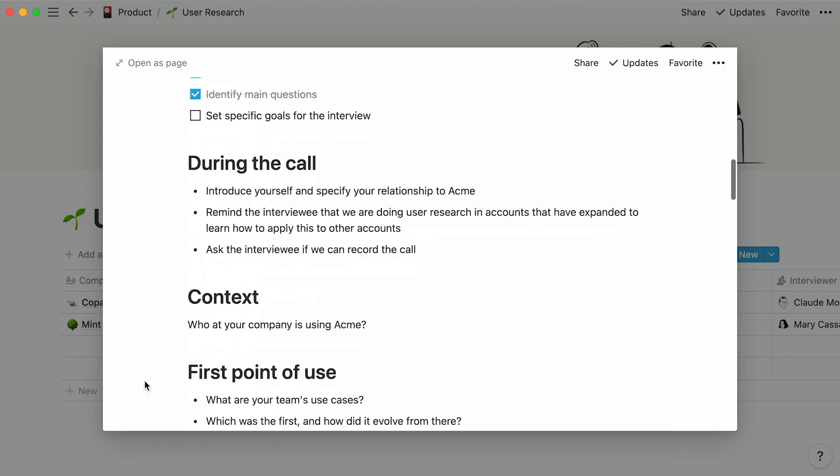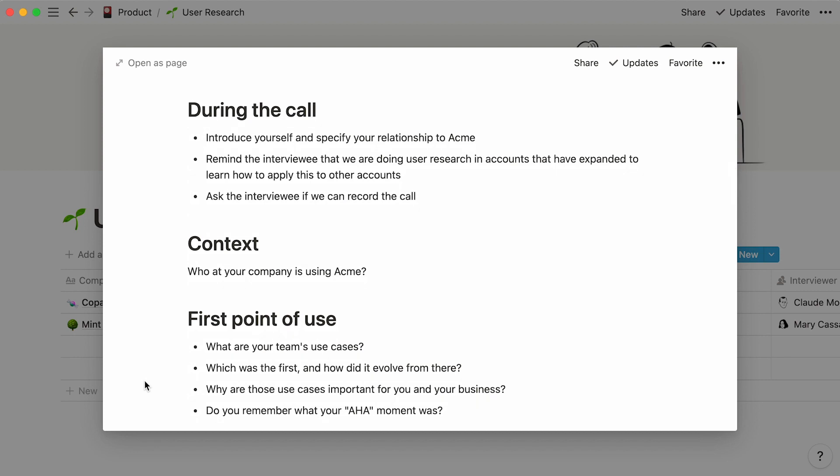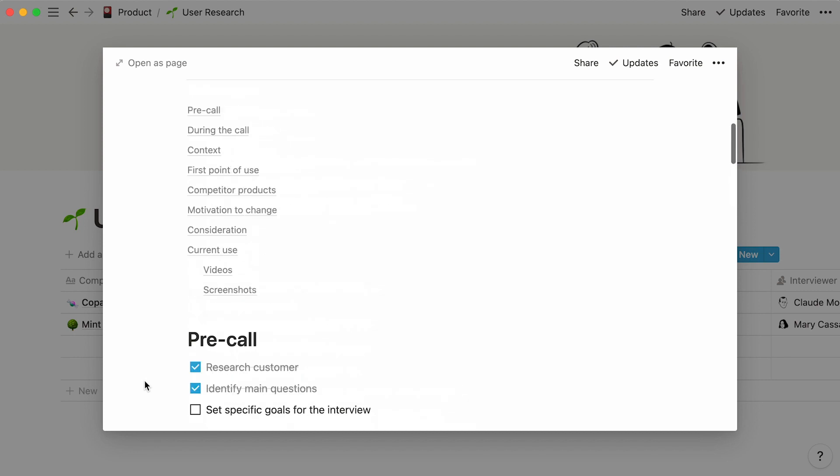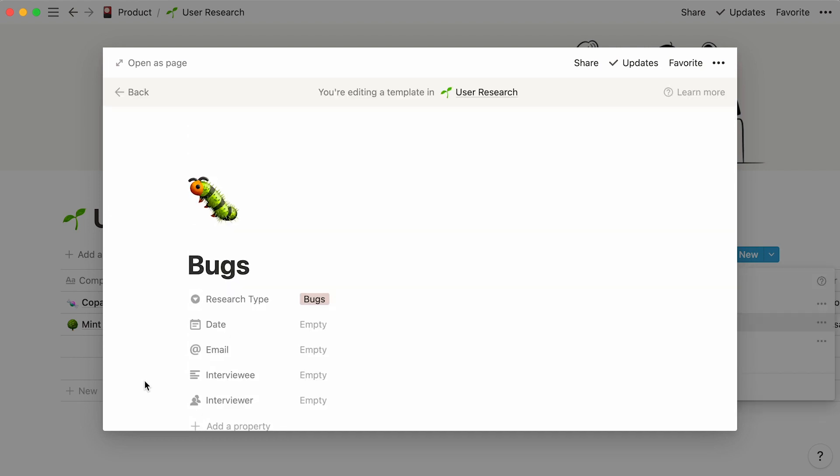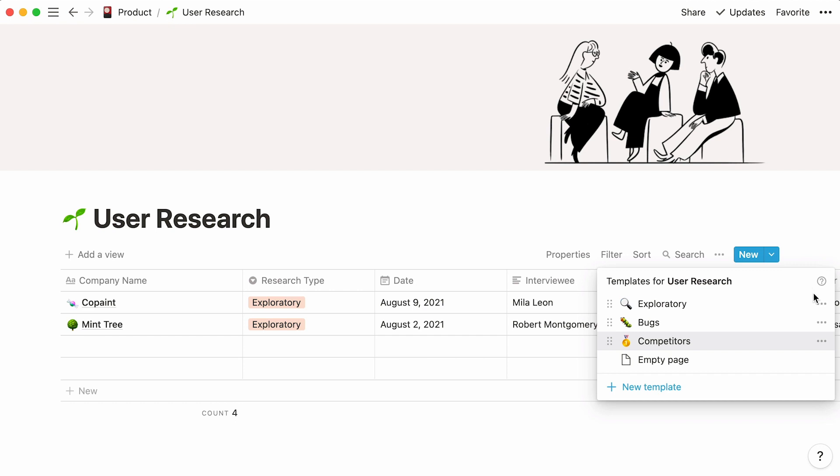You can create as many templates as you want this way. In our case, we'll simply create two more for two remaining research types, bugs and competitors. Edit a template at any time by clicking on the three-dot menu next to it, then edit. Nearly done.